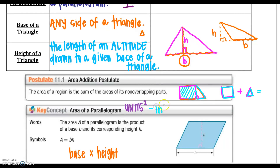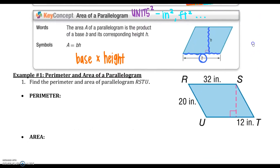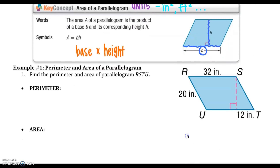For area of parallelograms, remember we're in units squared — inches squared, feet squared, and so on. For parallelograms, the formula is base times height: A = bh. Remember the height and base must be touching — that is, the height must be perpendicular to the base.